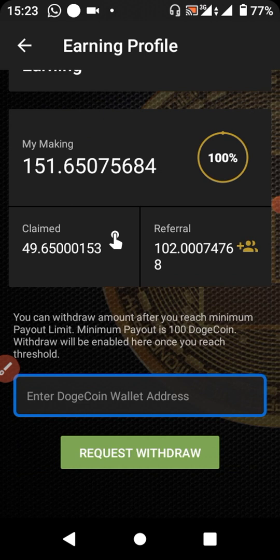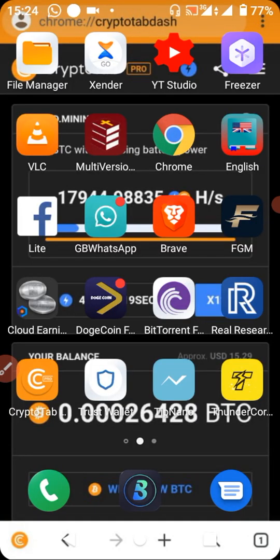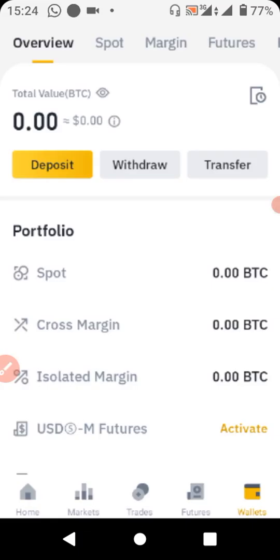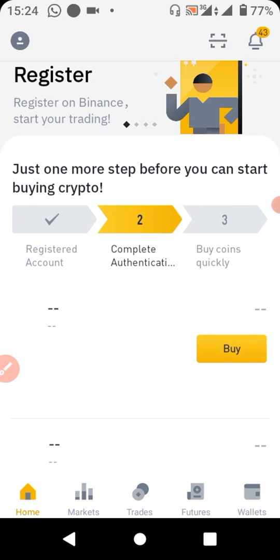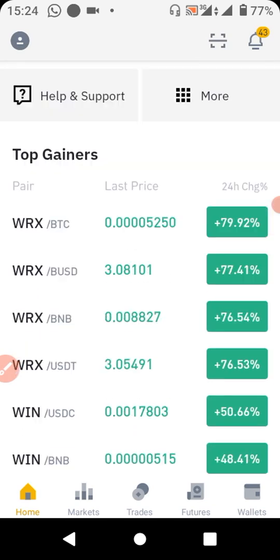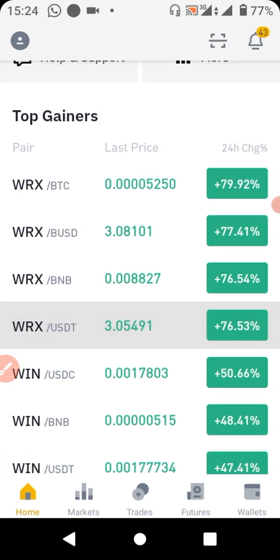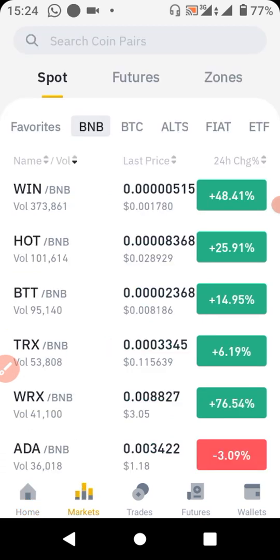I'll show you how to get your wallet address. The platform pays through Binance, so you have to register on Binance. I'll be dropping the link in the description on how to get your Binance account. After downloading and registering with your information, you can proceed with your payments. Now let's go to my Binance. Once you've successfully registered, you'll have all your information set up. Note that Binance is for trading, but I'll show you how to get your wallet address.